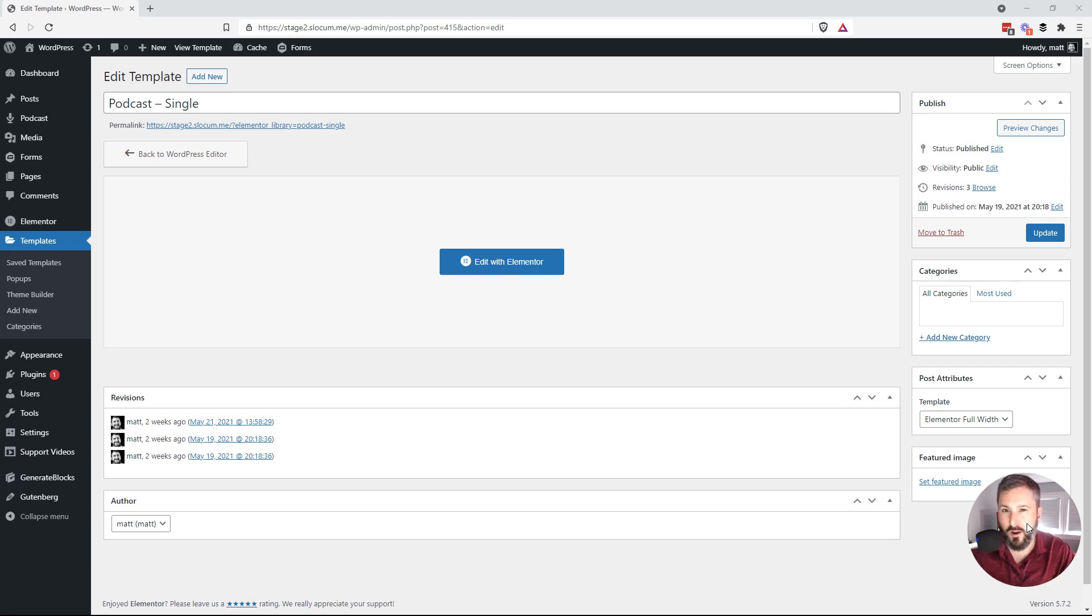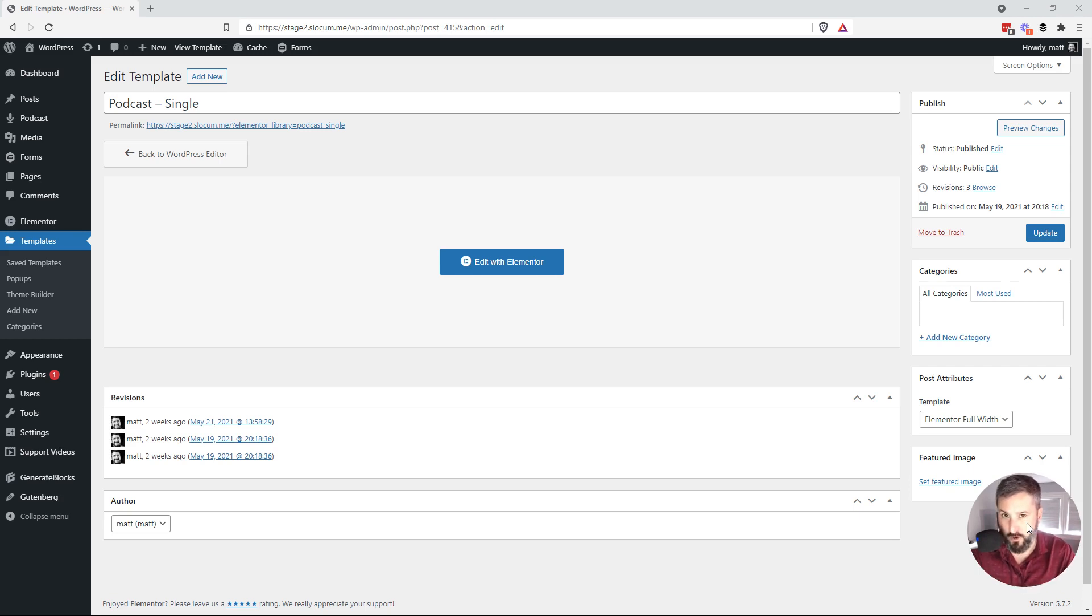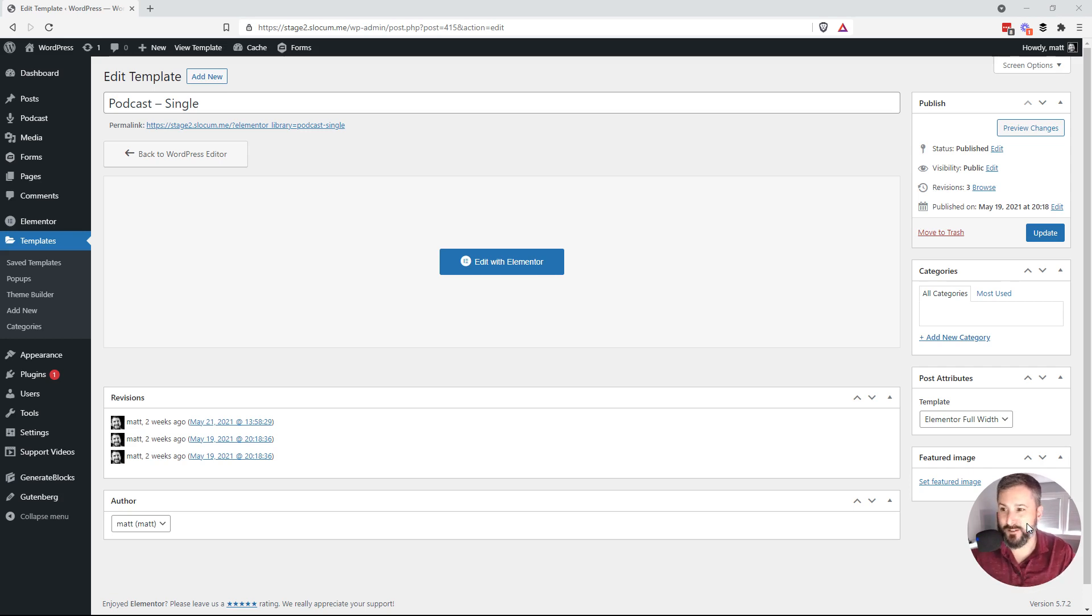So quickly, what are dynamic templates? This is only available in Elementor Pro. If you only have Elementor free, these features will not exist.